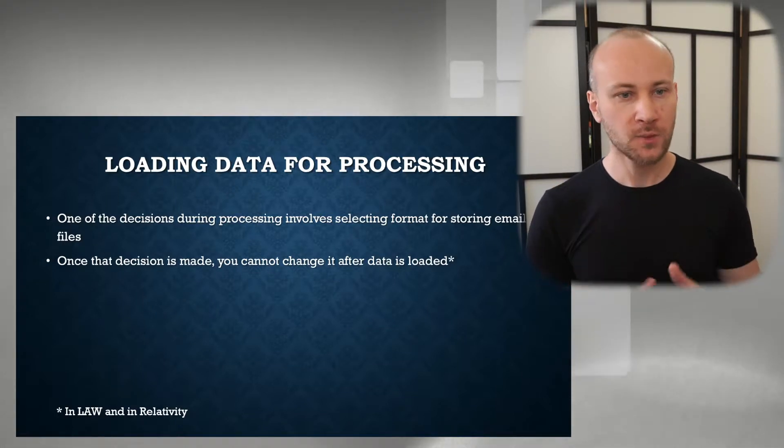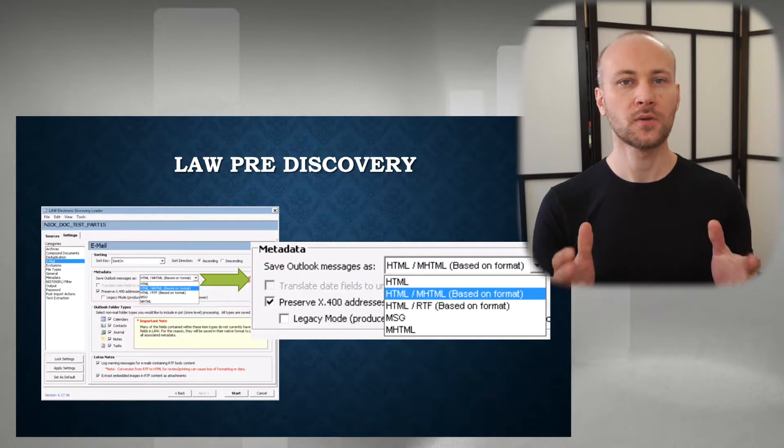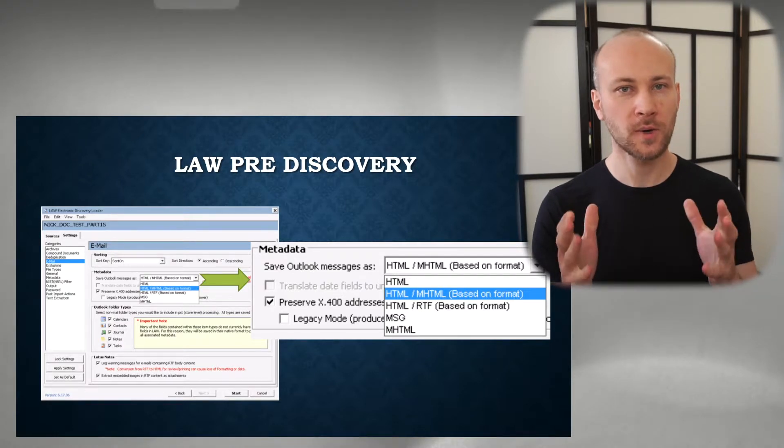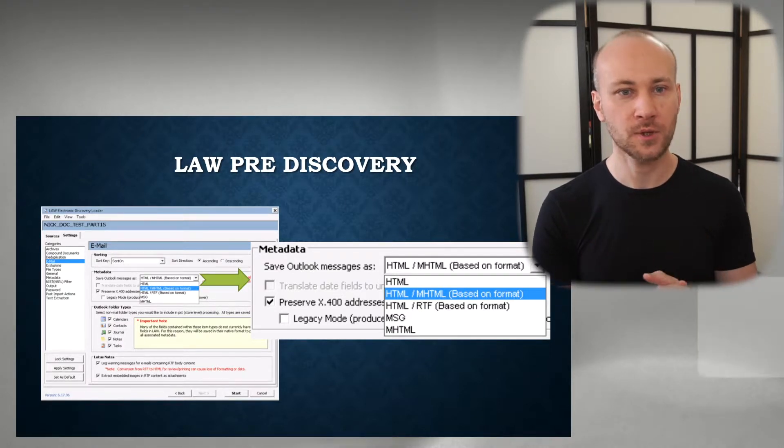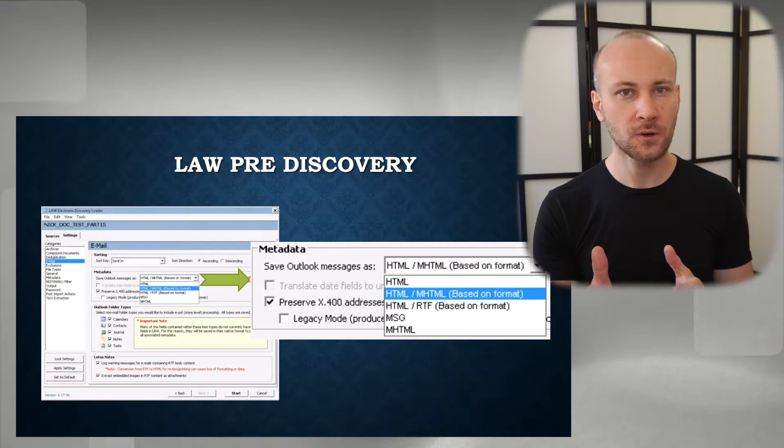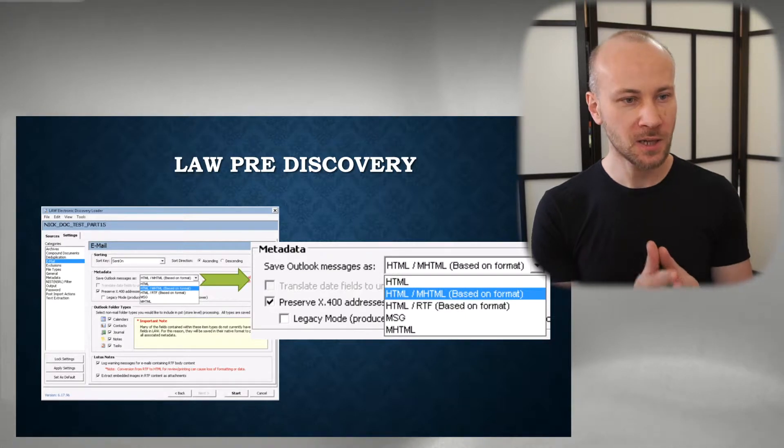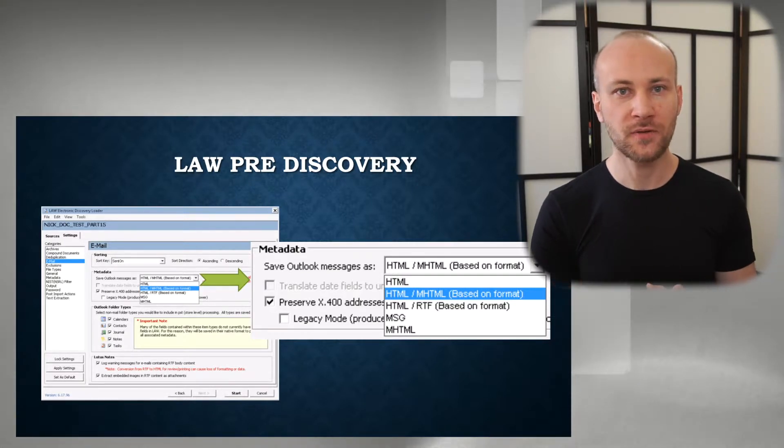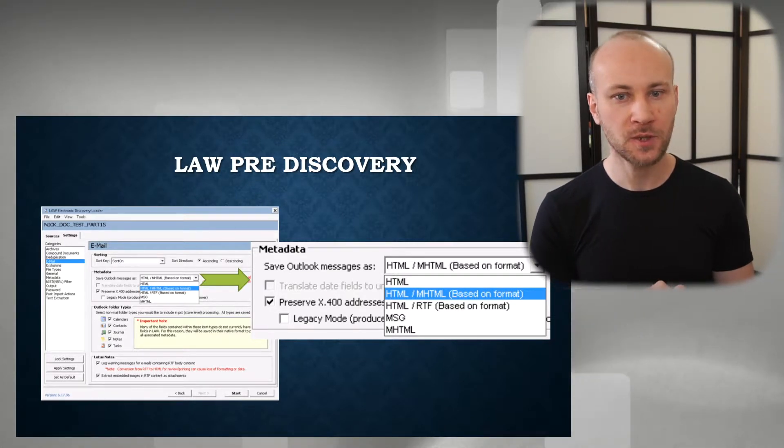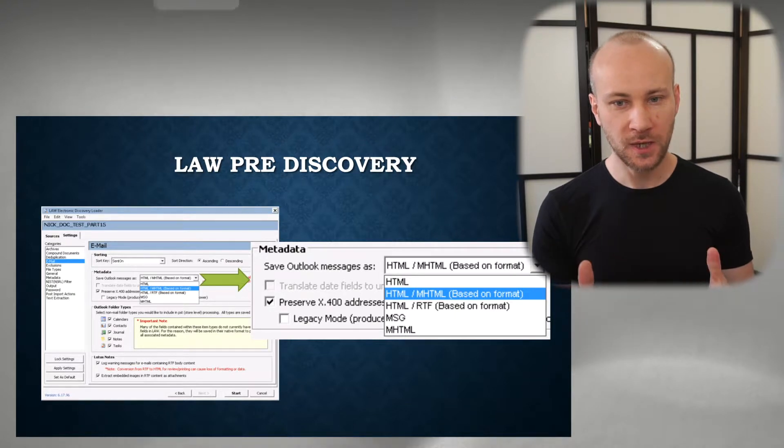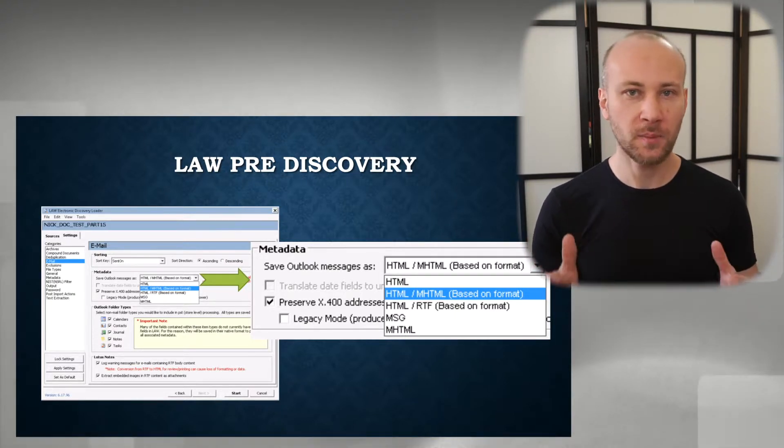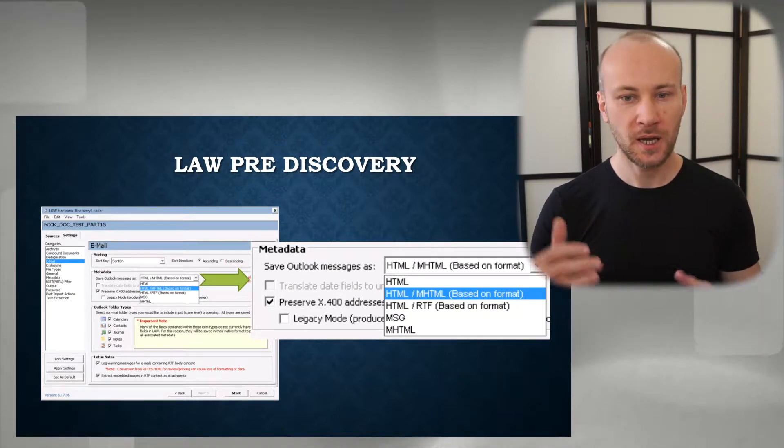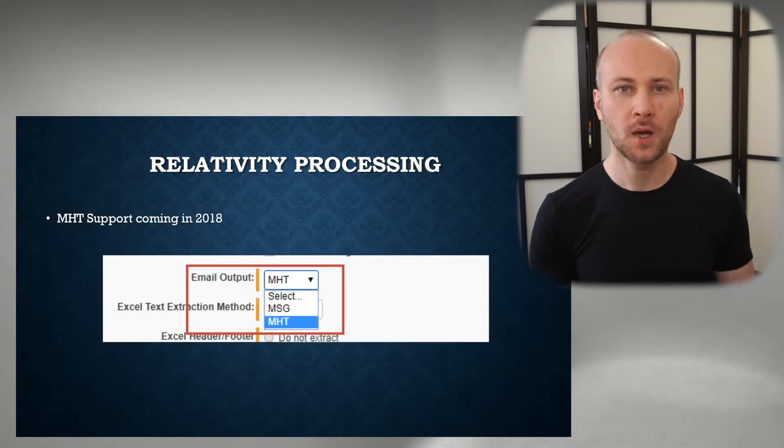So what options should you choose? First let's talk about Law Pre-Discovery and see what options it offers. When you go to EDLoader and select the email section, you'll see that there are five different options available: HTML, HTML/MHT, HTML/RTF, MHTML or MHT, and MSG option.